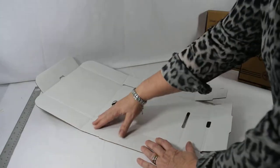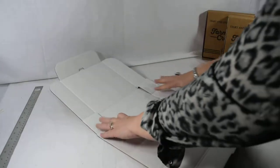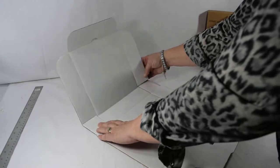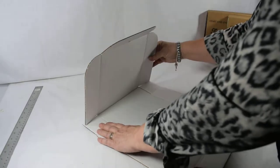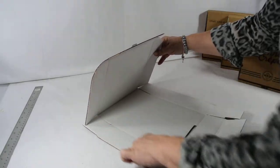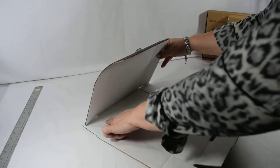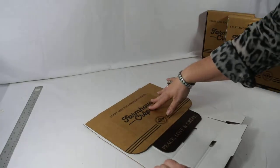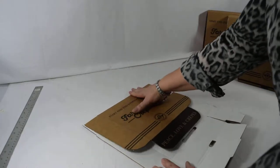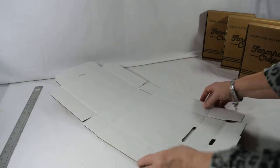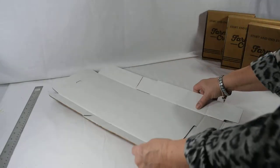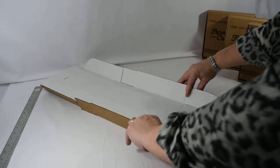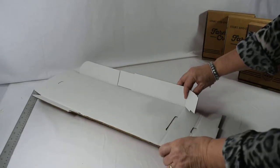So one more time, take the lid and fold it first after you've broken all your scores and slits. Take that, fold it down, nice crease. Come back up, take your front panel here.